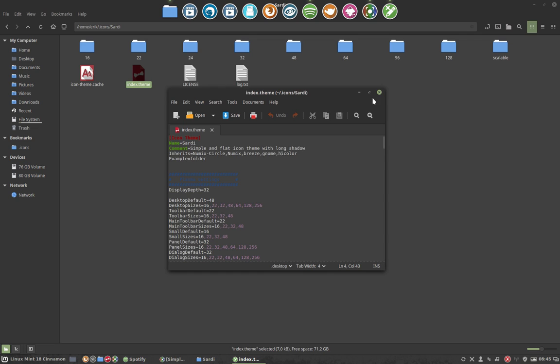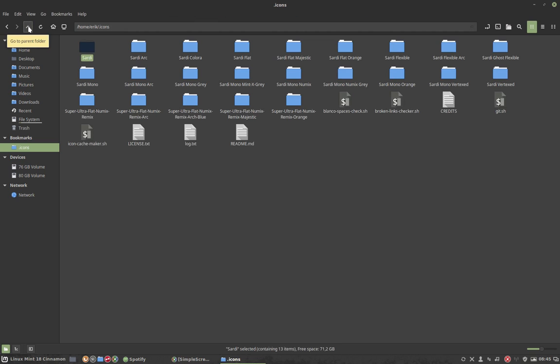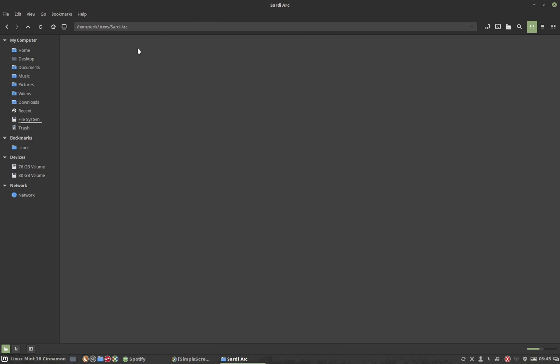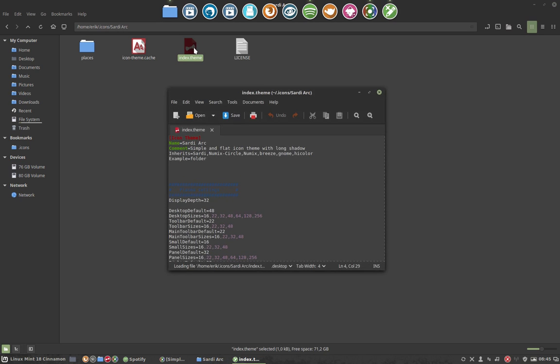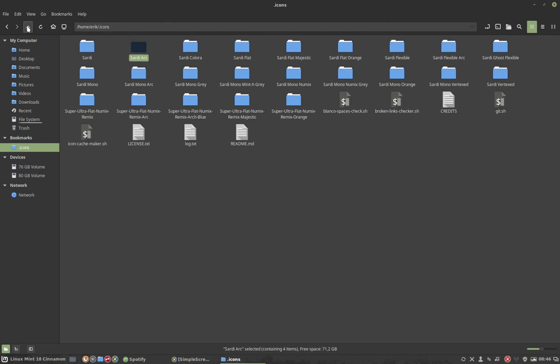That's how it works and that's how Sardi is also built. Sardi Arc for instance has the index theme and it says if you don't find the icon first go check in Sardi, then go check in Numix circle and in Numix. That's the reason why I didn't want to install Numix circle on my working computer because otherwise I can't see if an icon doesn't exist.